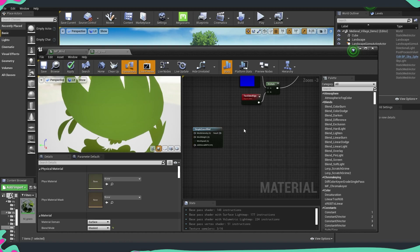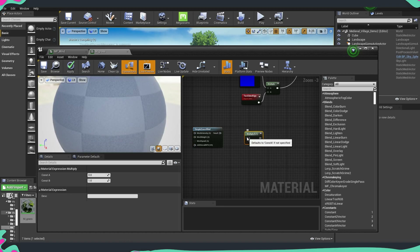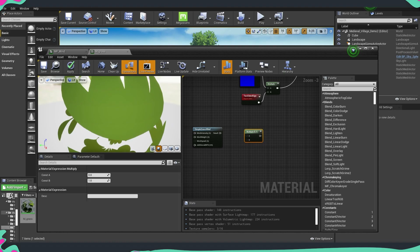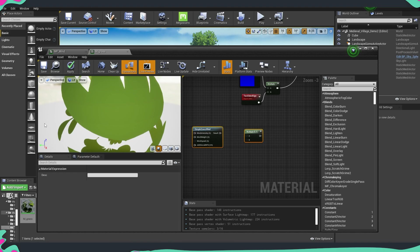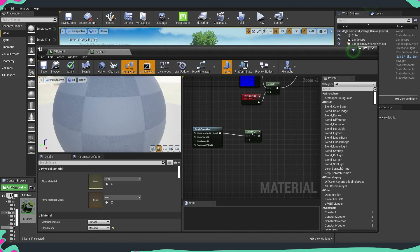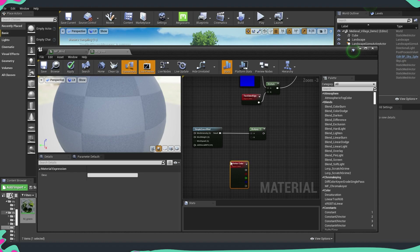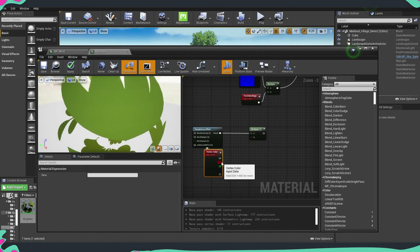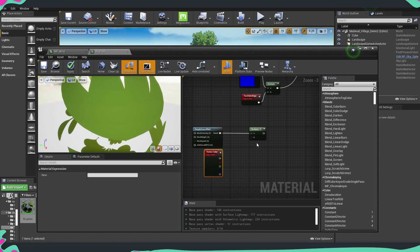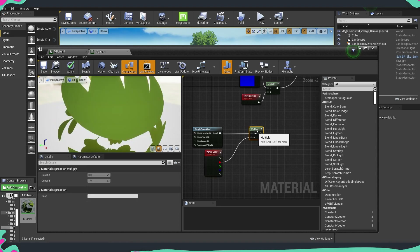We can either type Multiply or hold M and click. What we're going to multiply it by is the vertex color — we'd like the vertex color to control our wind. So we connect the result to A, then right-click and type Vertex Color. We can choose which channel from the vertex colors to use on our B parameter, and I'm going to use the red channel.